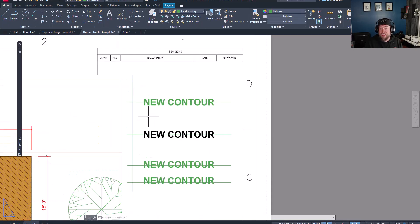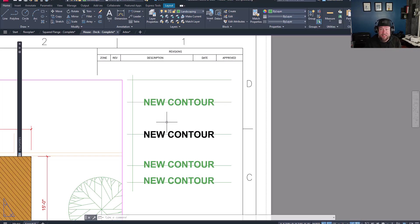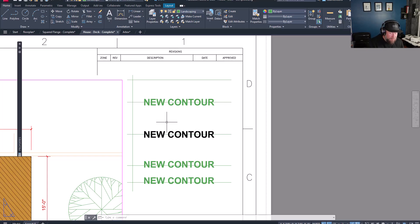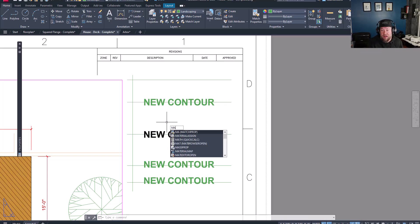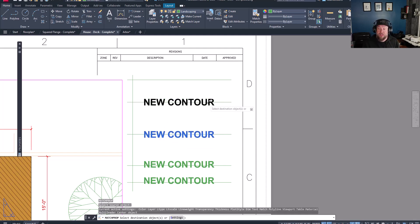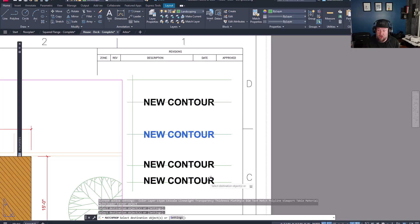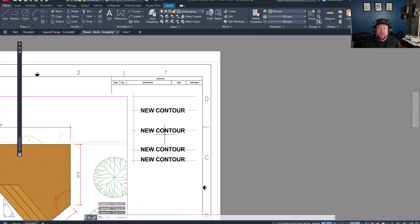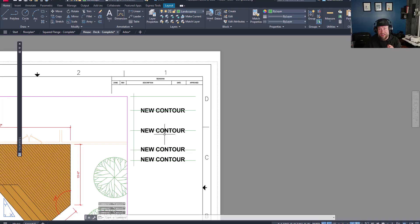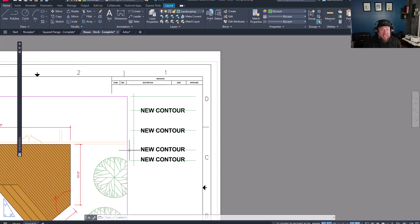Next up is the fact that you can use the match properties command with text as well. Not only will this match up styles and sizes, but it's also going to change up the layers and coloring to match other text. If you type in MA for match properties and choose the source or the one you want to keep, then you can simply click around and match all of the other text within your drawing so that all of those settings and properties are aligned and equal. This way, all of your text is going to appear more consistent and match any company standards that you might have, even if you forgot to set the layers when you're creating them.